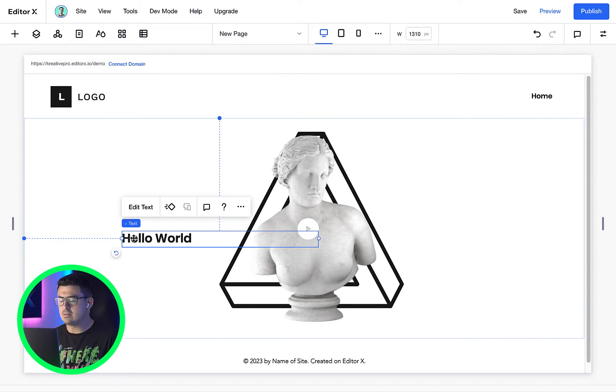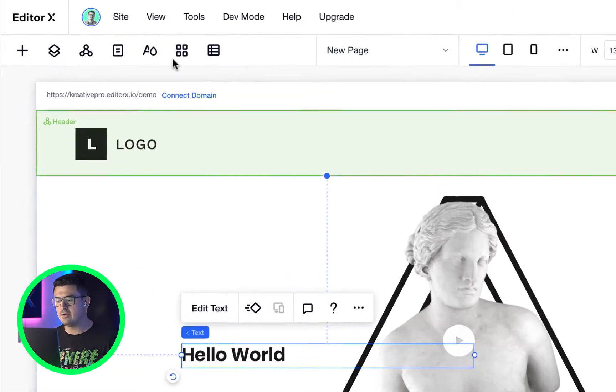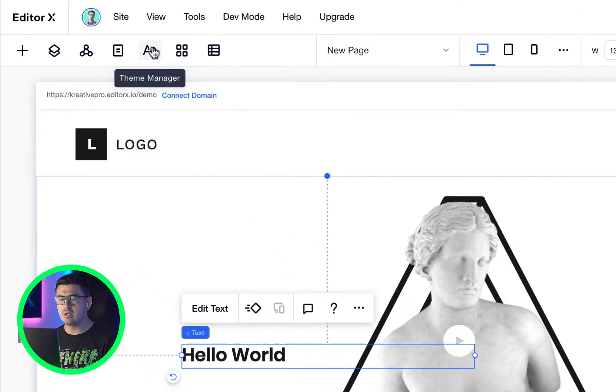As we continue getting familiar with Editor X workspace, one really important tool we have as designers is the theme manager or site styles. Let's go ahead and open it up by clicking this little icon with a letter and droplet.